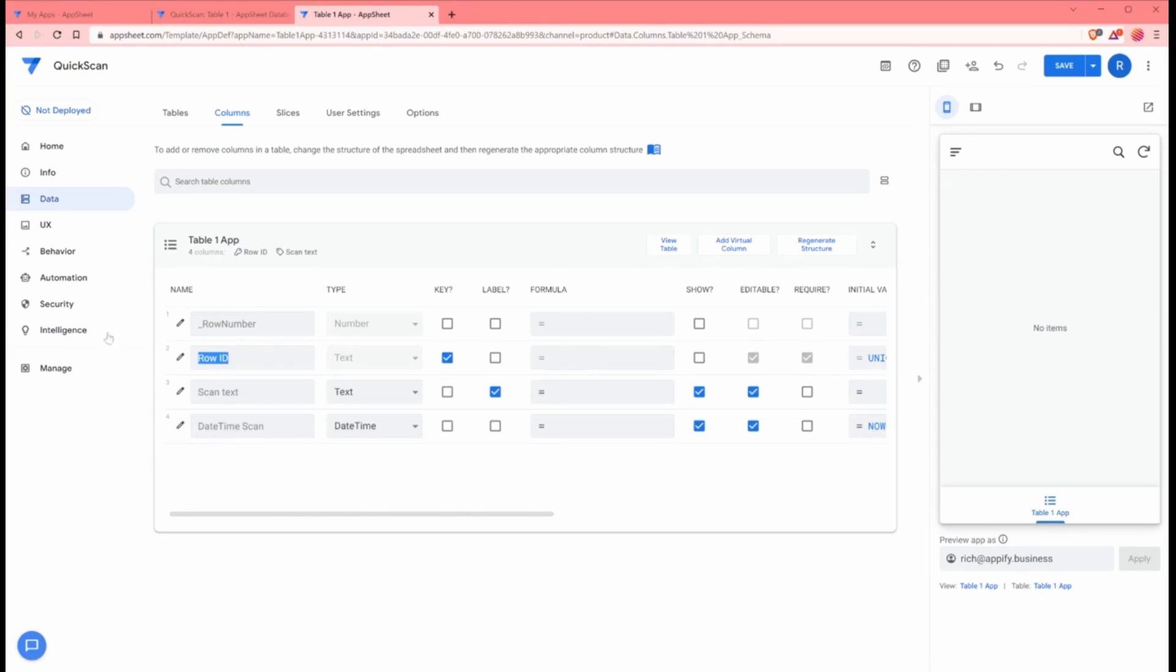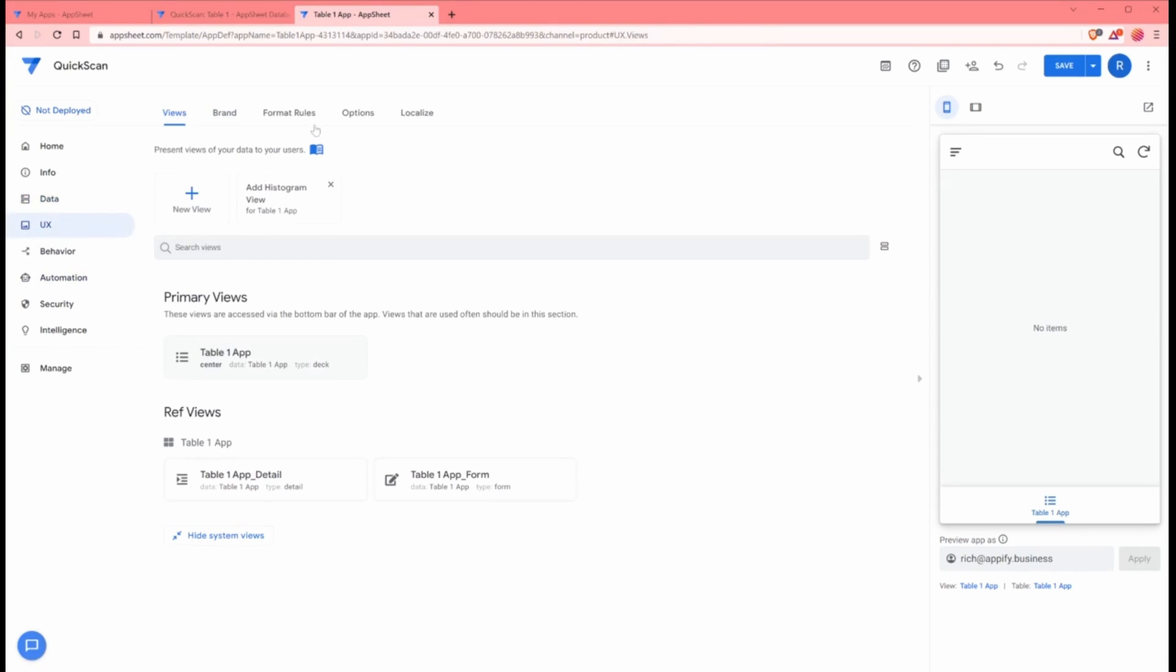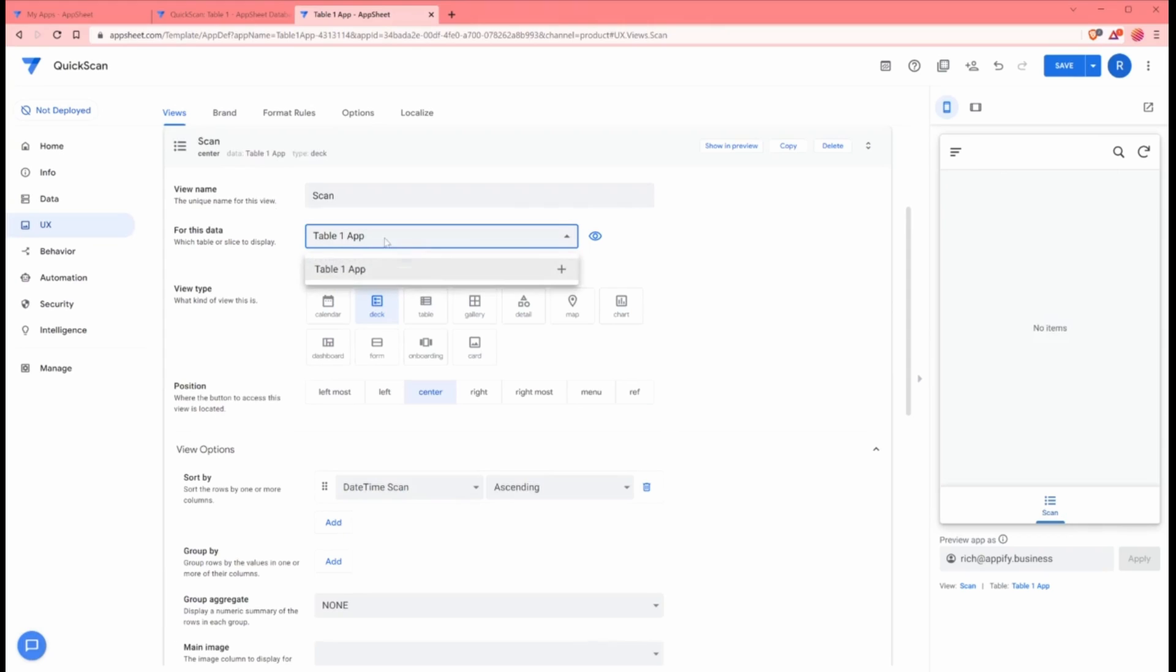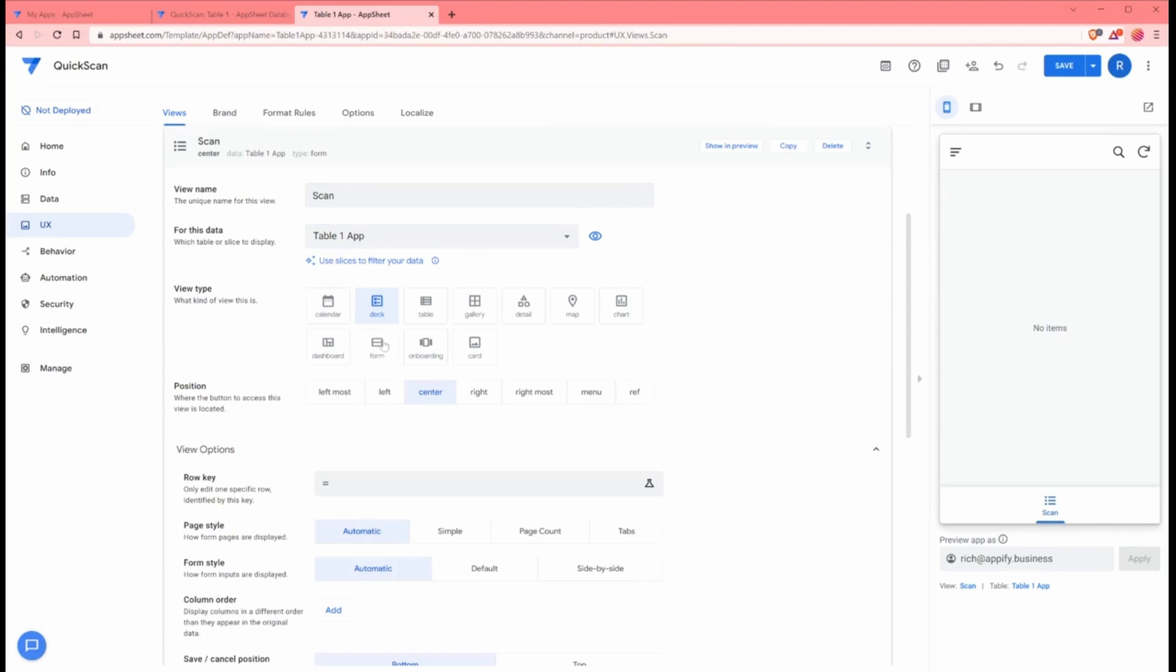Now let's go ahead and create the quick scan functionality of the application. We'll just go ahead and use the primary view here and rename this Scan. For this data, we only have one table in here. We're going to change this to a form view.